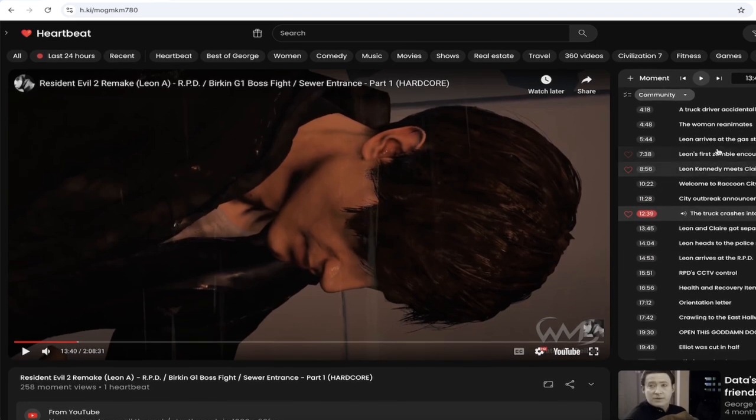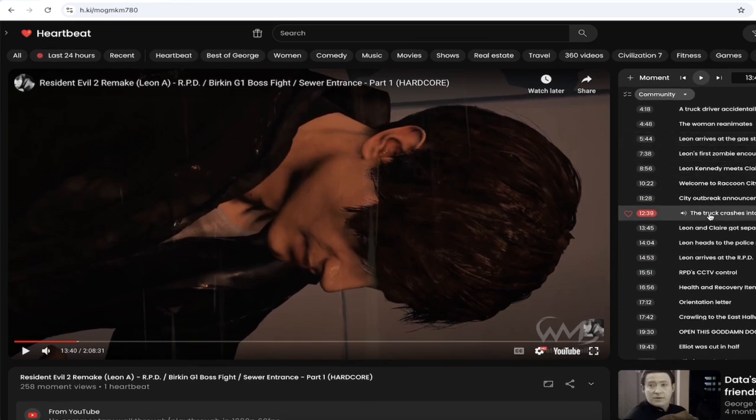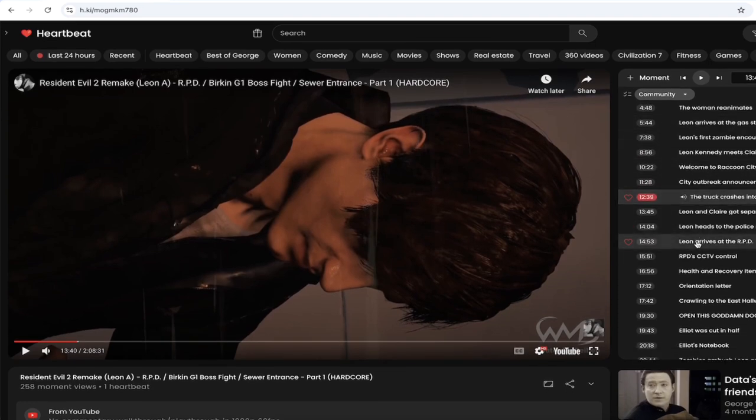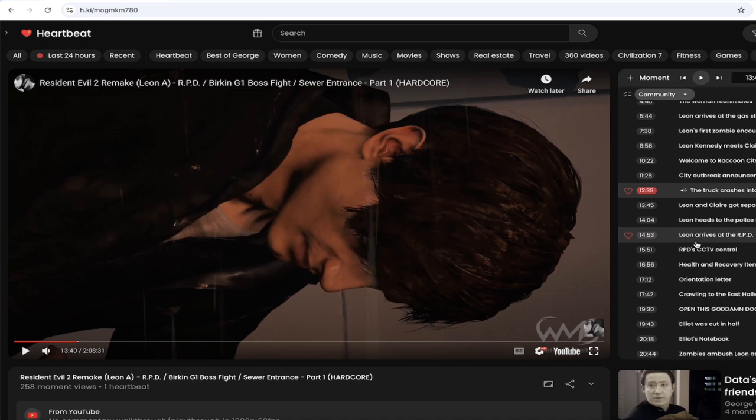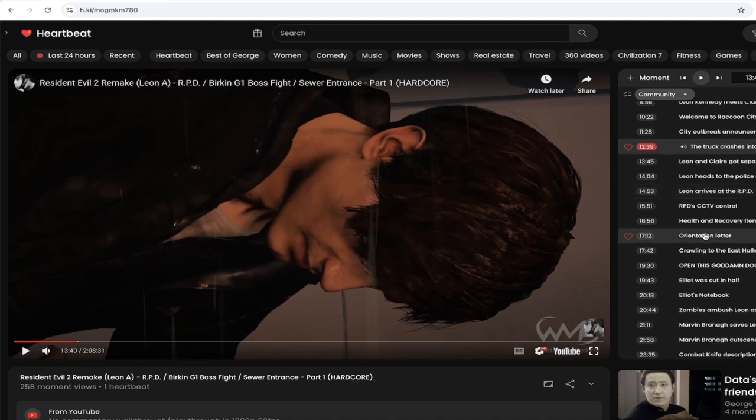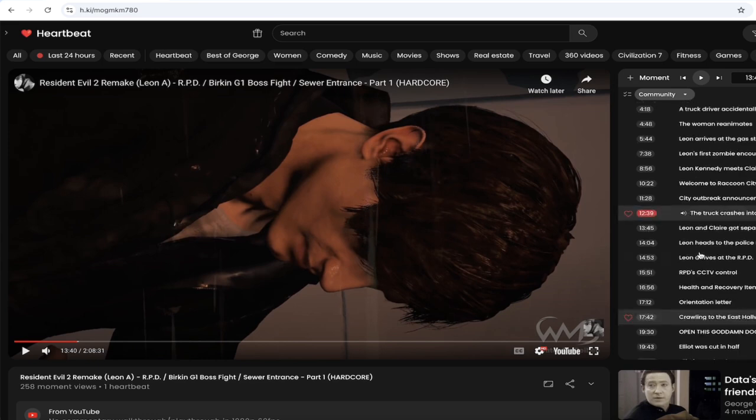Let's look at some of the other titles. What do we got? 'Leon arrives at the RPD.' What is that? Rest in Peace Department. No, I don't even remember. 'Orientation letter,' 'Crawling to the East.' I mean this is fantastic guys.